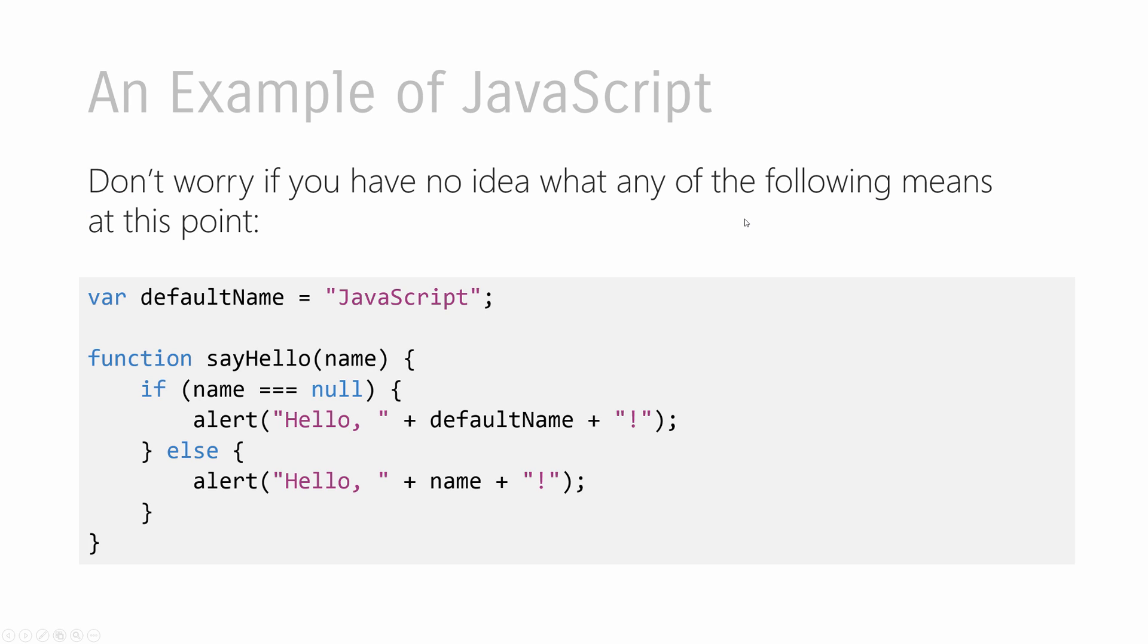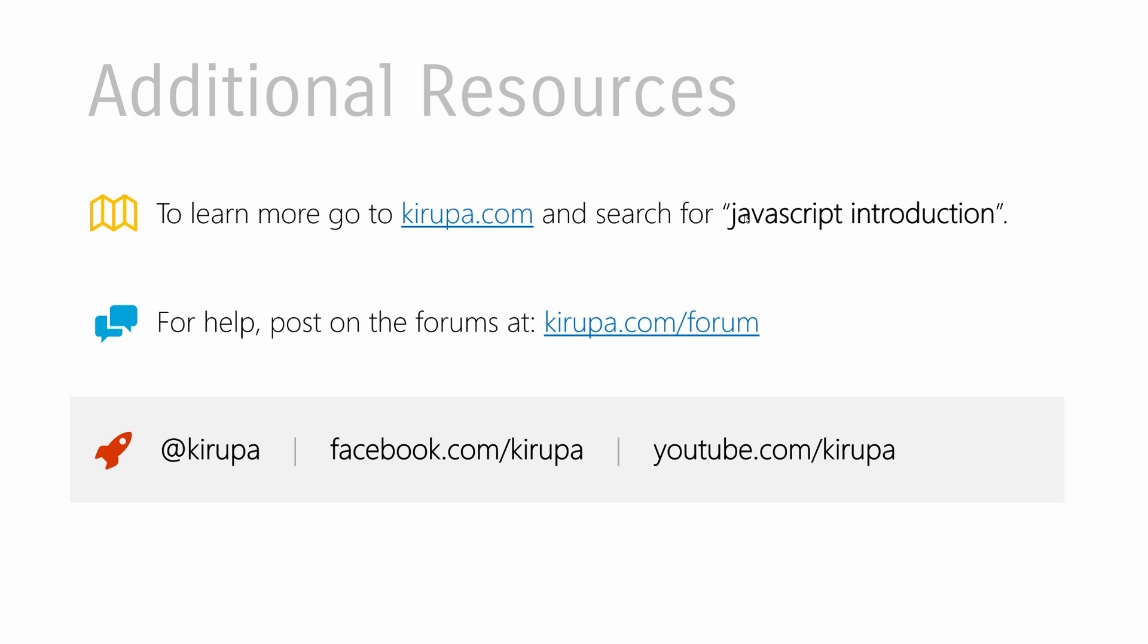So in this video, we really just scratched the surface of what you can do with JavaScript. So just continue playing around with the example that you have in your code editor right now, and we will come back and do far more cooler things with JavaScript in future videos. So with that, if you want to learn more about this or read the text-based version of this particular video, just go to krib.com and search for JavaScript introduction. If you ever need any help or need to run some ideas by other people or even me, you can post in the forums on krib.com.